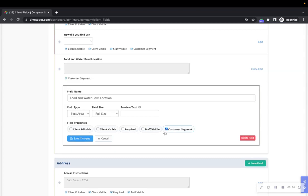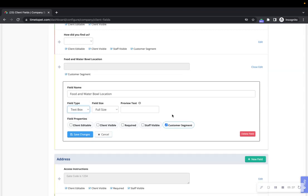When Customer Segment is checked, this field will be made available in the Reporting section of your account under Revenue. This can be used to segment your reports. Only text boxes are available to be marked as Customer Segment.